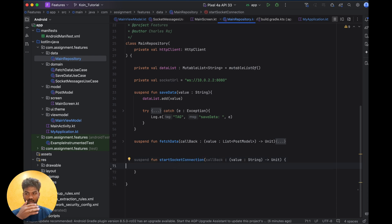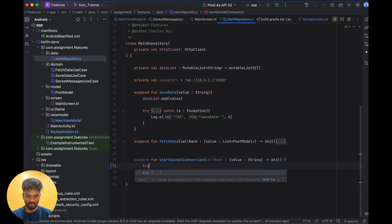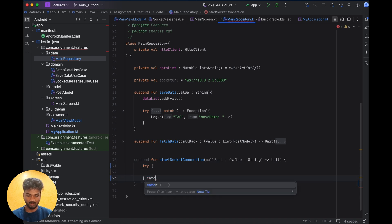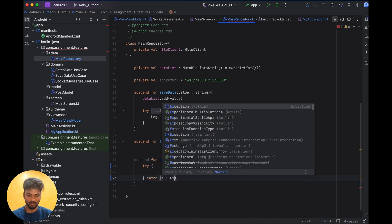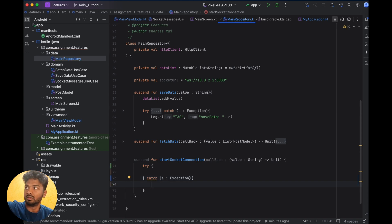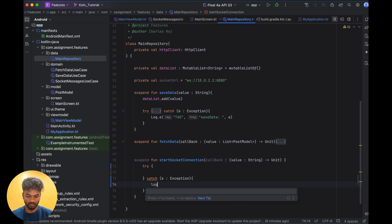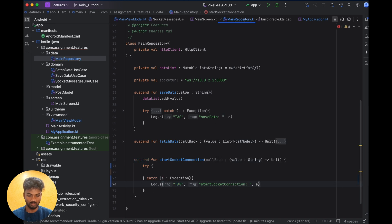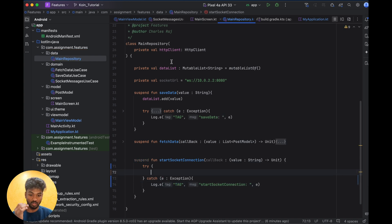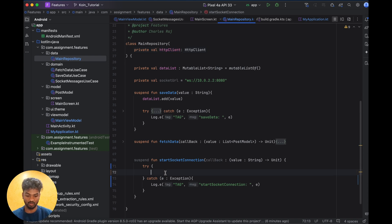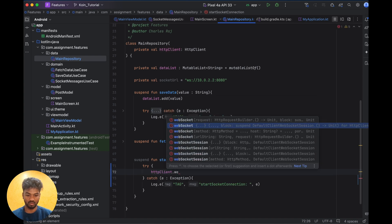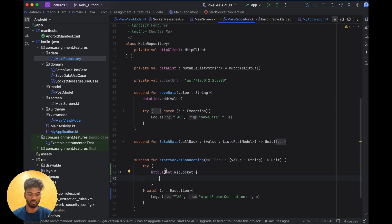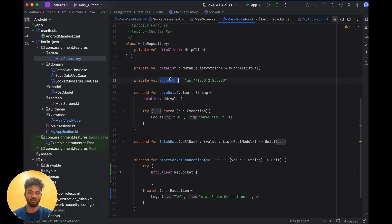In the socket method, we write the socket logic as usual inside a try-catch block. Inside the try block, we already have an HTTP client. Using this client, we call HttpClient.webSocket. That's how we call the WebSocket.